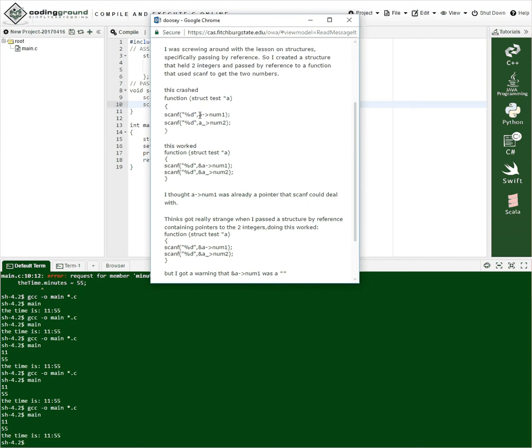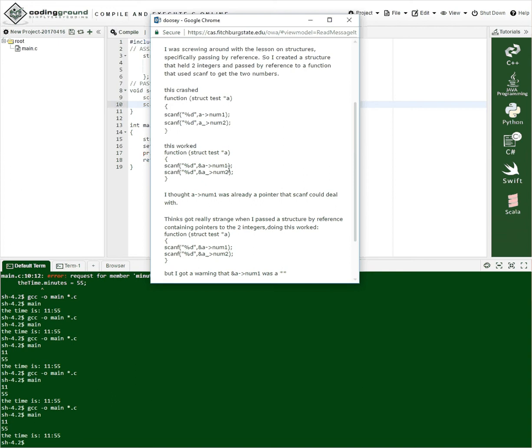So scanf requires an address. And so you're giving it just the value. And so you'd have to make this an address by putting the ampersand. And so here you did, right. So you put the ampersand.